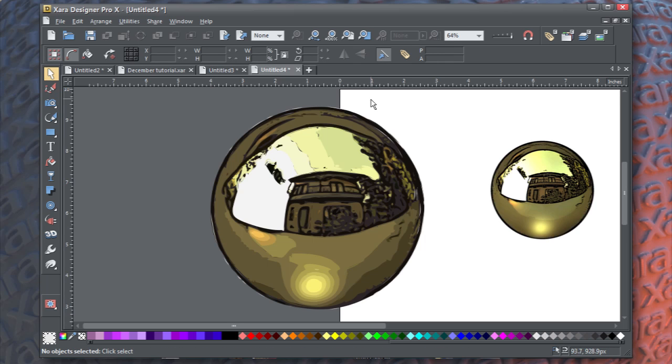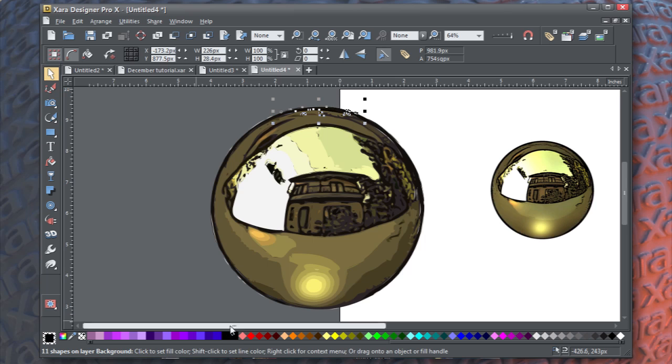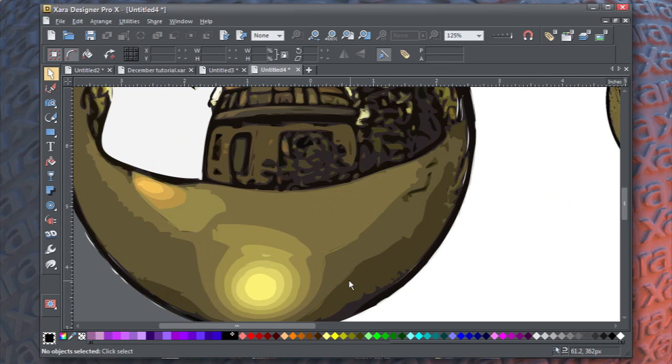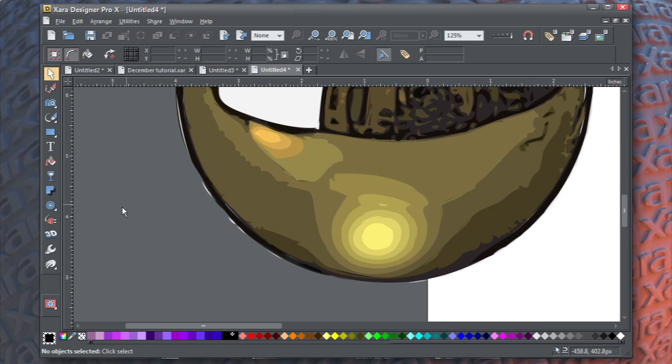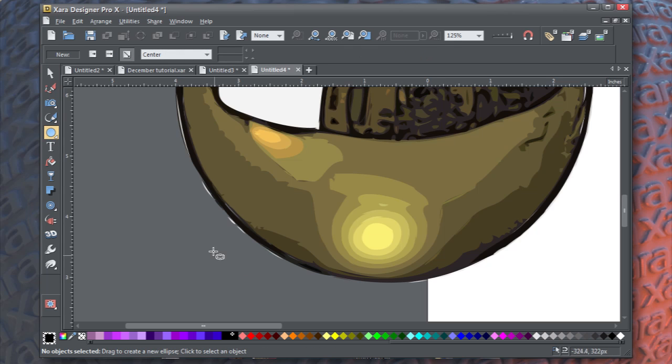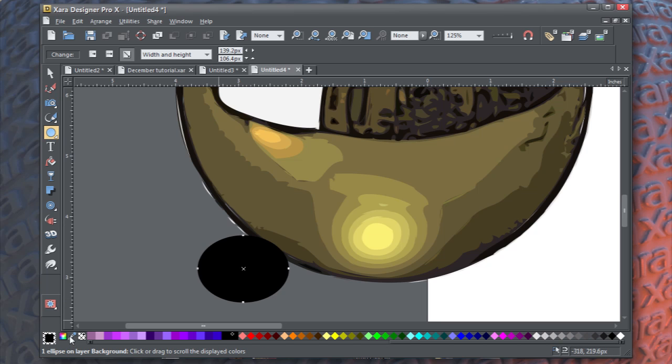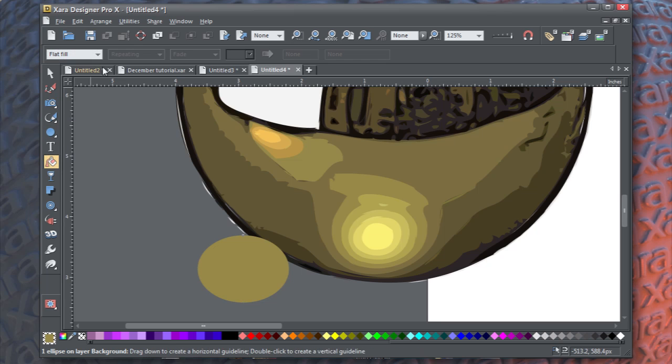And once that's done, you'll notice that where there should be a gradient toward the bottom, there's a whole bunch of banding. So, what we can do is take the ellipse tool, and drag a shape about that size, use the eyedropper tool to select the color. We're going to be replacing this.